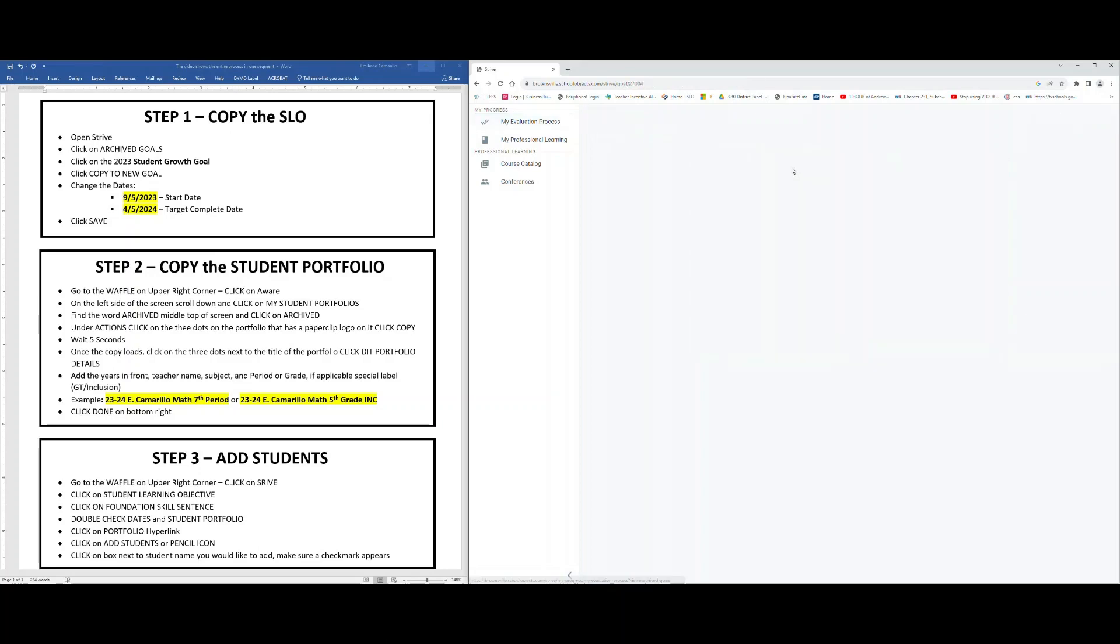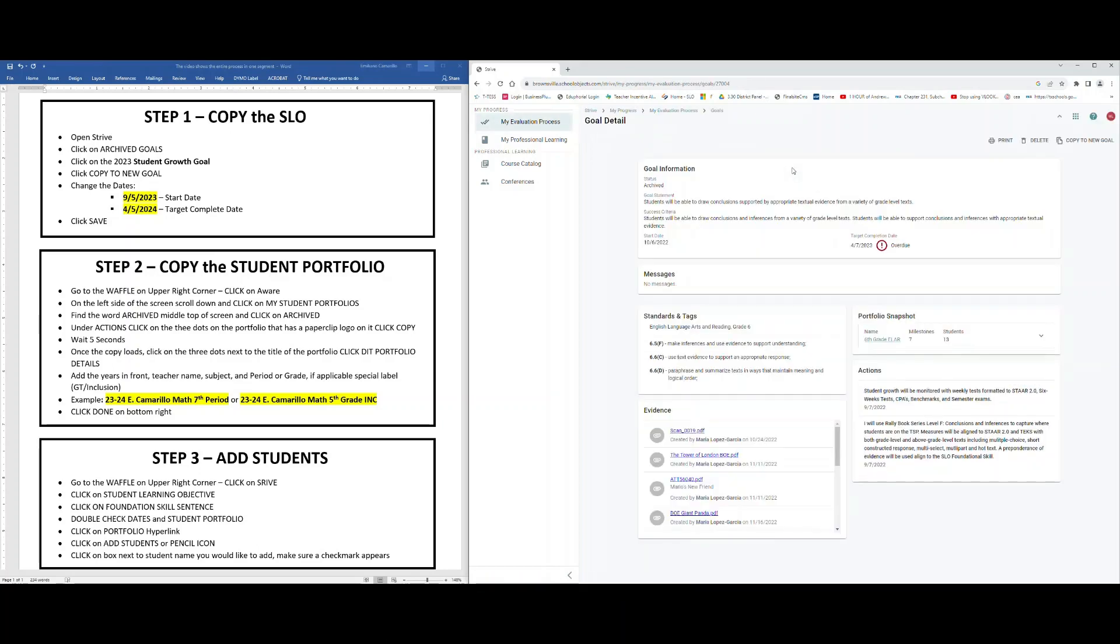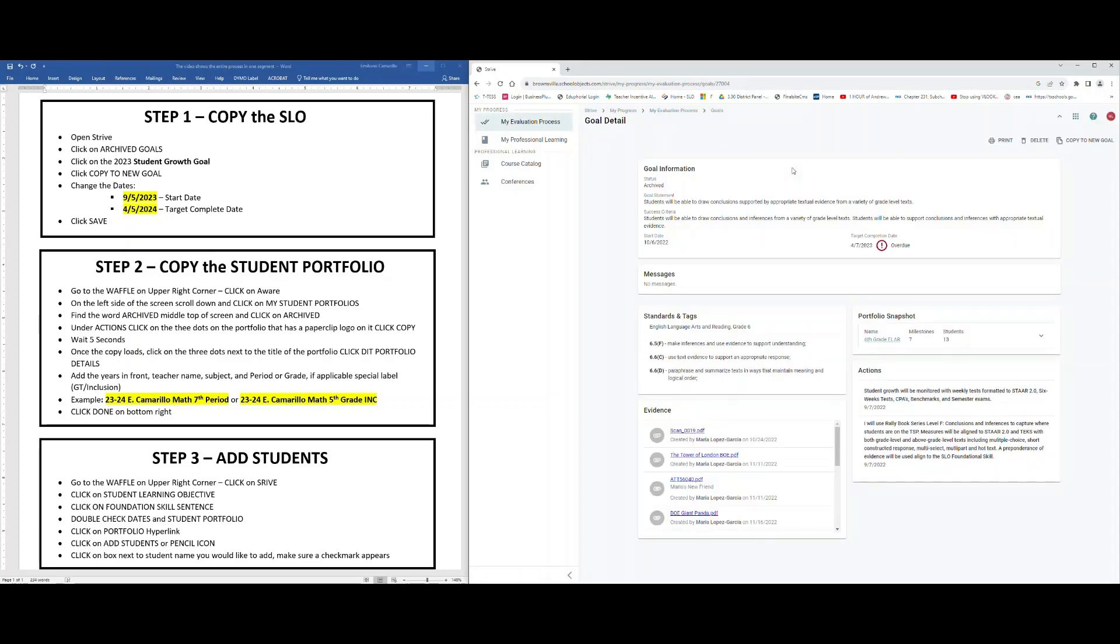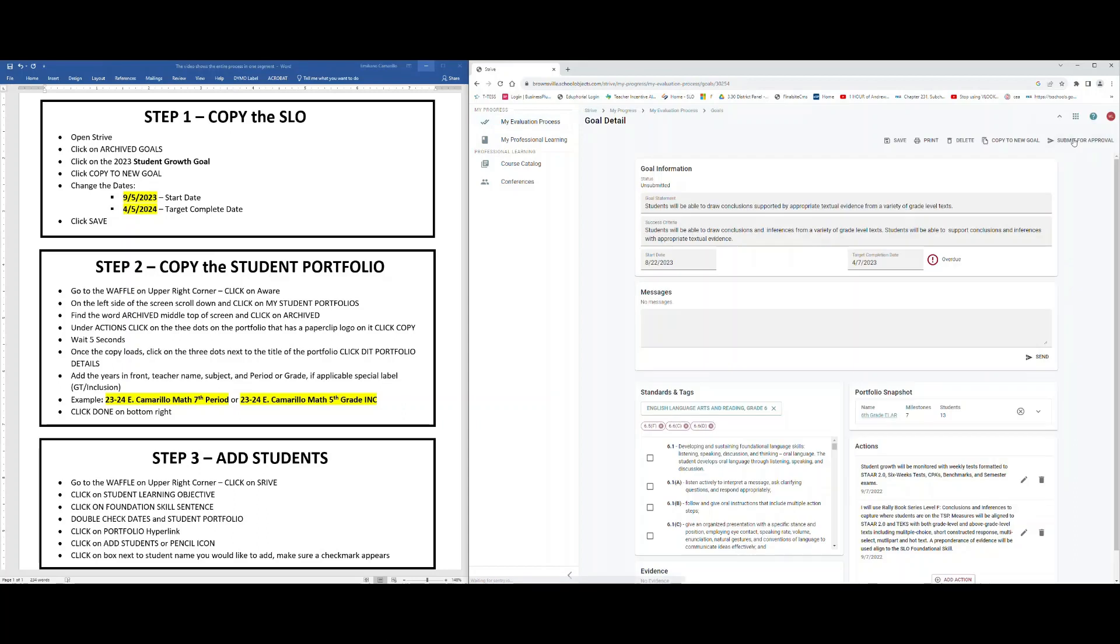This will open last year's SLO. Now we want to bring it back from the archives, so what we're going to do is on the upper right hand corner, find where it says Copy to New Goal. Click once, Copy to New Goal.